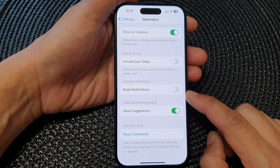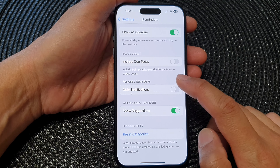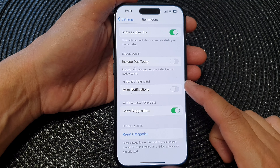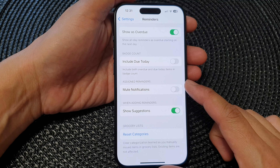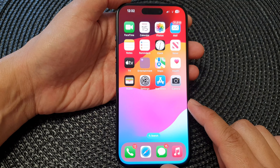Hey guys, in this video we're going to take a look at how you can turn on or turn off mute notifications for assigned reminders on the iPhone 15 series.